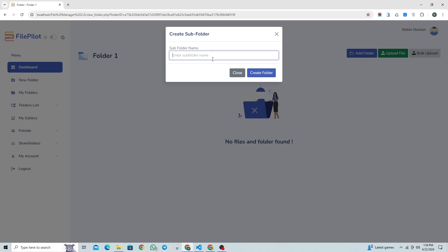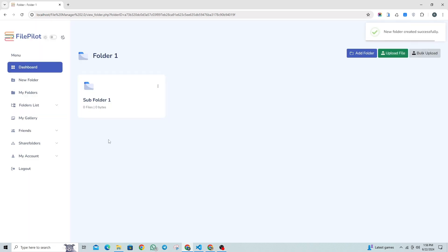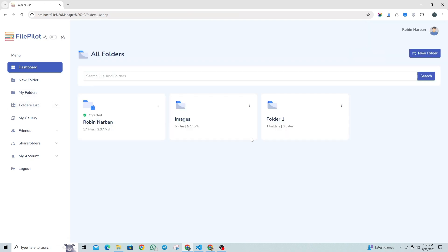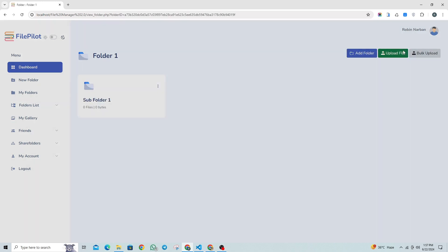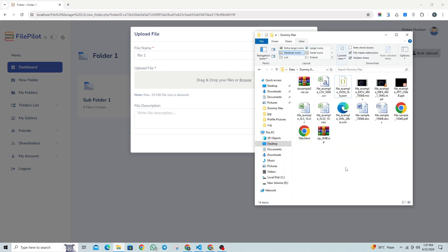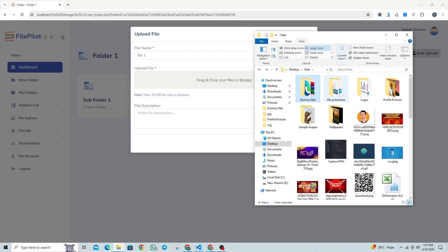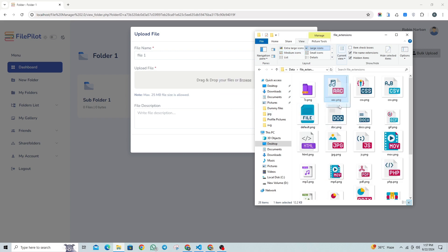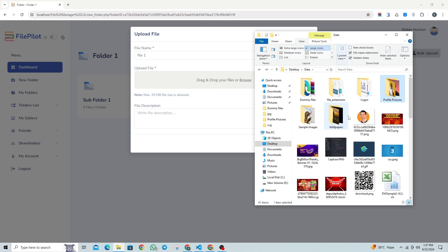Let's create a subfolder in Folder1, then let's upload a file to Folder1. Using the Upload File function, you can upload one file at a time. You'll also need to enter details such as the file name and file description during the upload process.